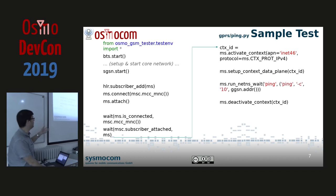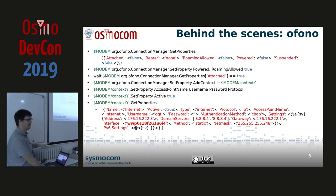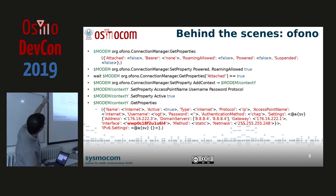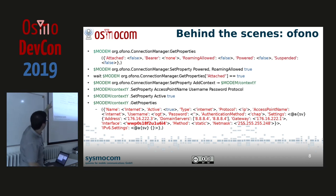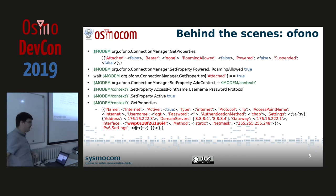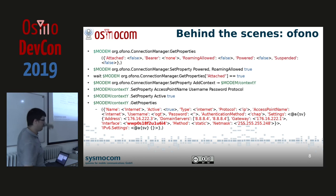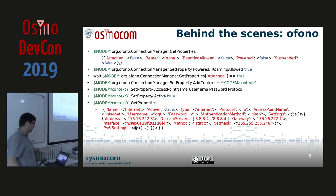Let's look at the internals. That's what Ofono does behind the OsmoGSM tester API. Green variables are dbus paths — one dbus path per modem, and then a contextY path created for each modem's PDP context. Each modem has an interface called Connection Manager from which you can operate GPRS-related stuff. You can get properties like whether it's attached, the bearer — actually Bearer is not implemented with QMI, there's a ticket about that — whether we allow roaming, powered, etc.